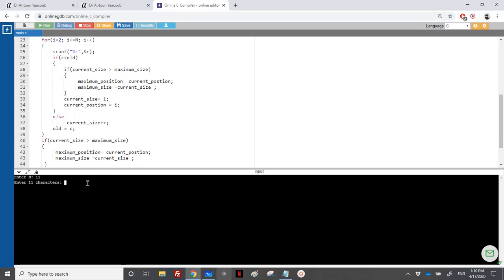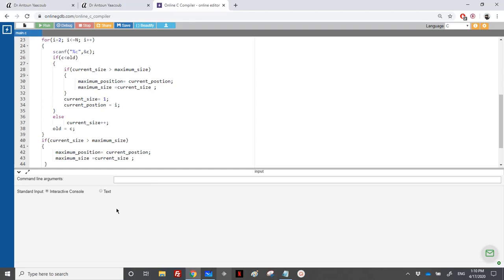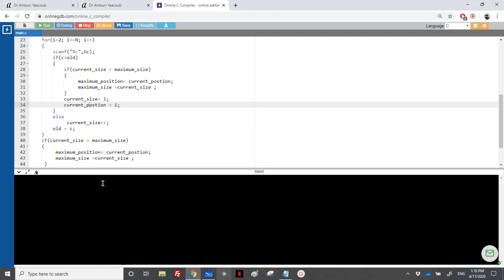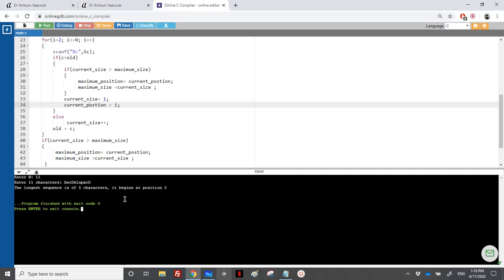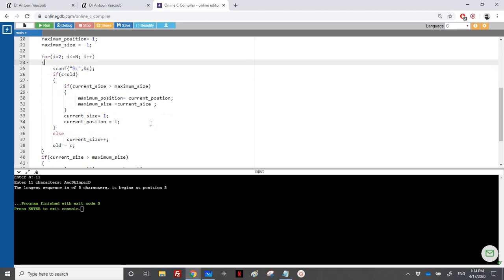Let's run the program. I enter 11 and then the 11 characters: capital A, E, C, capital D, K, L, N, P, A, C, and capital D. The output says the longest sequence is 5 characters and begins at position 5 — however, we should have position 4. So there's a problem. There's nothing wrong in the logic of the code, but there's a trick here that requires attention.